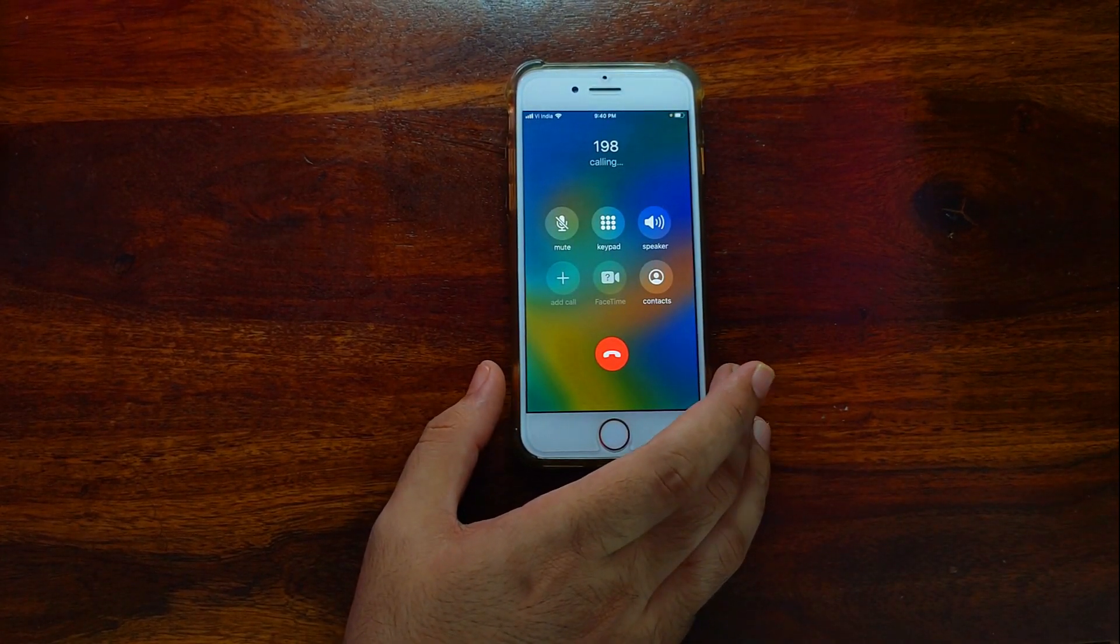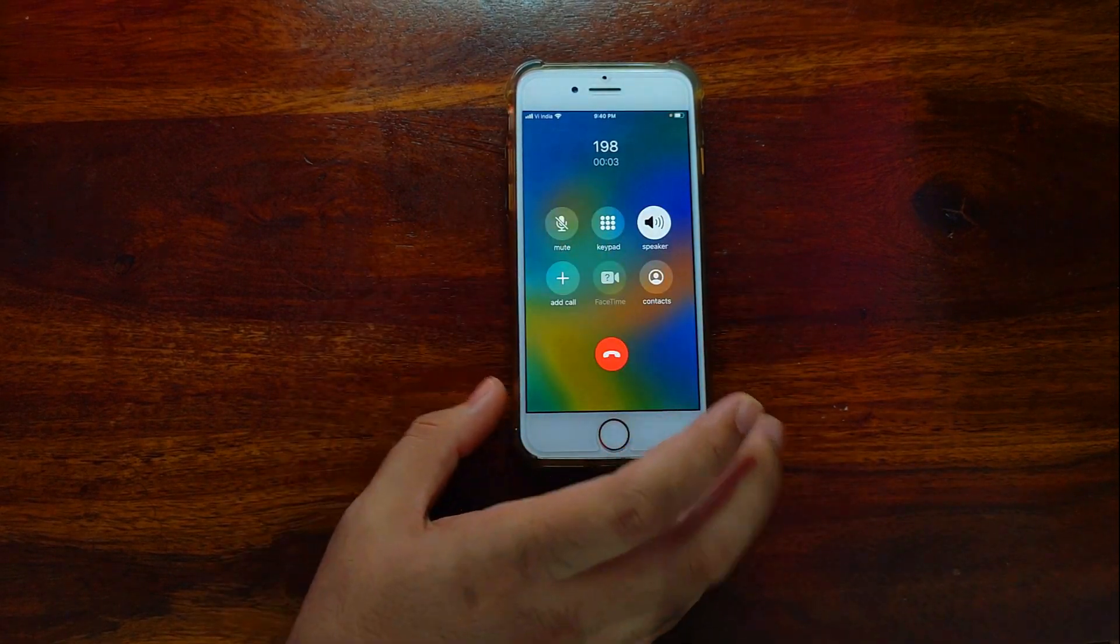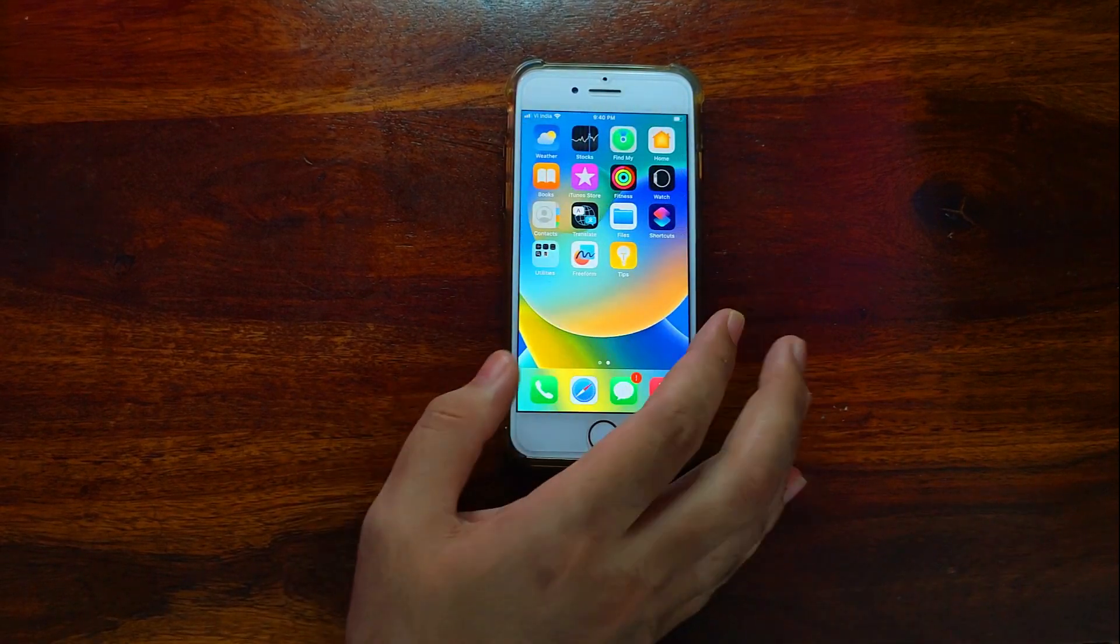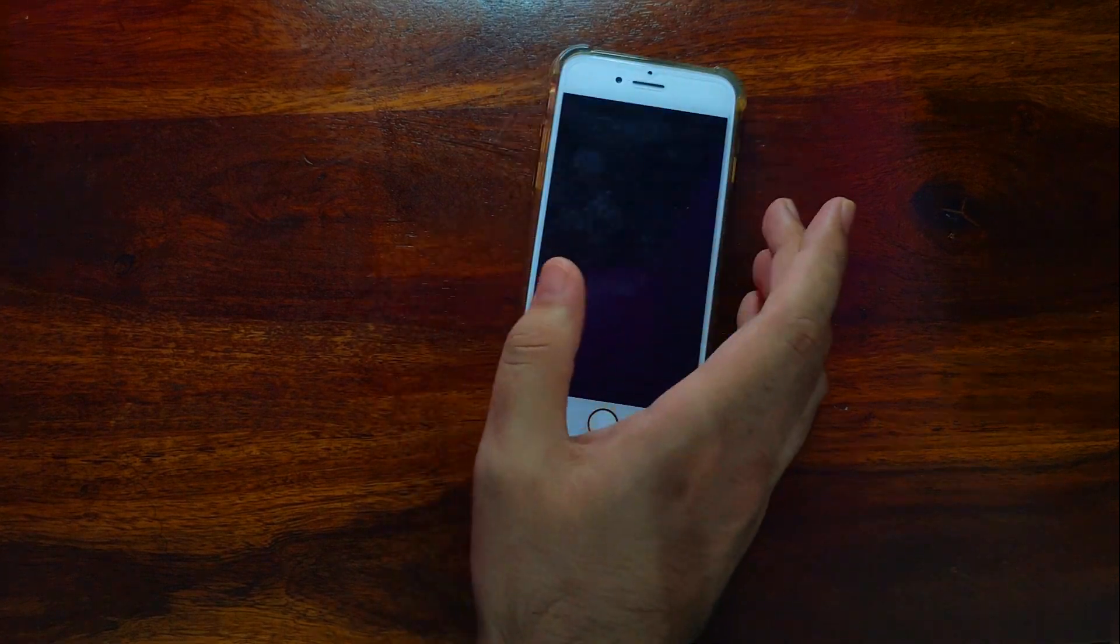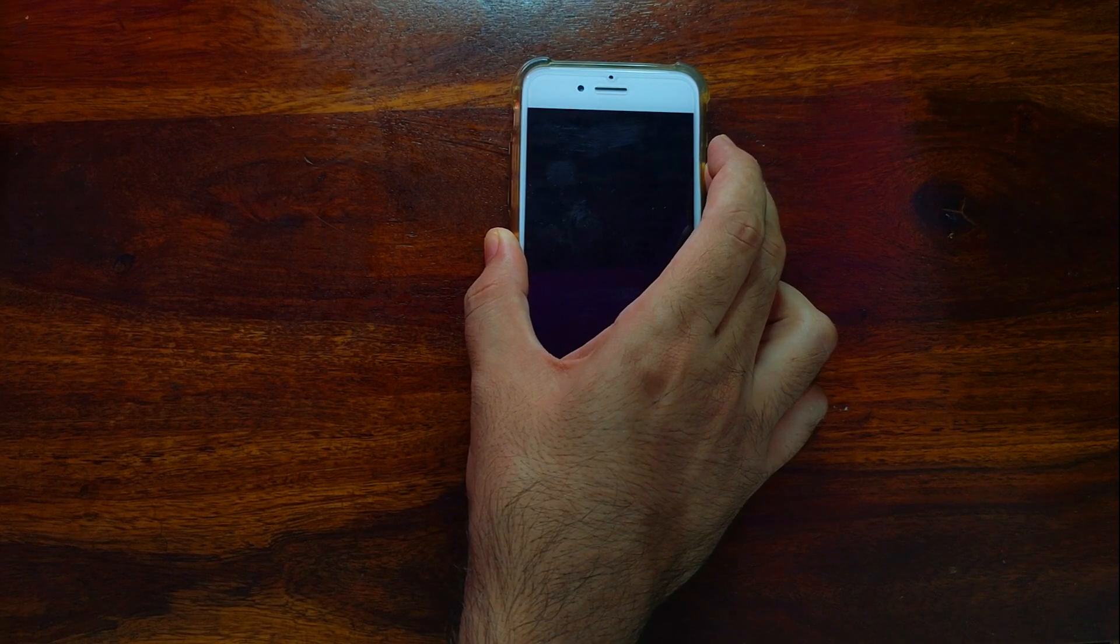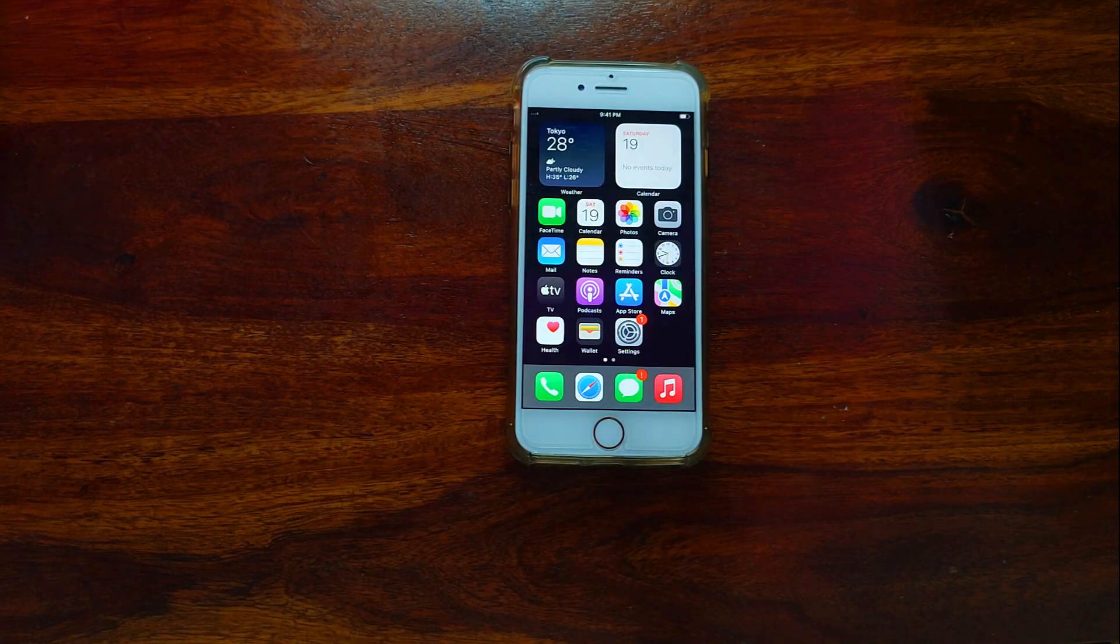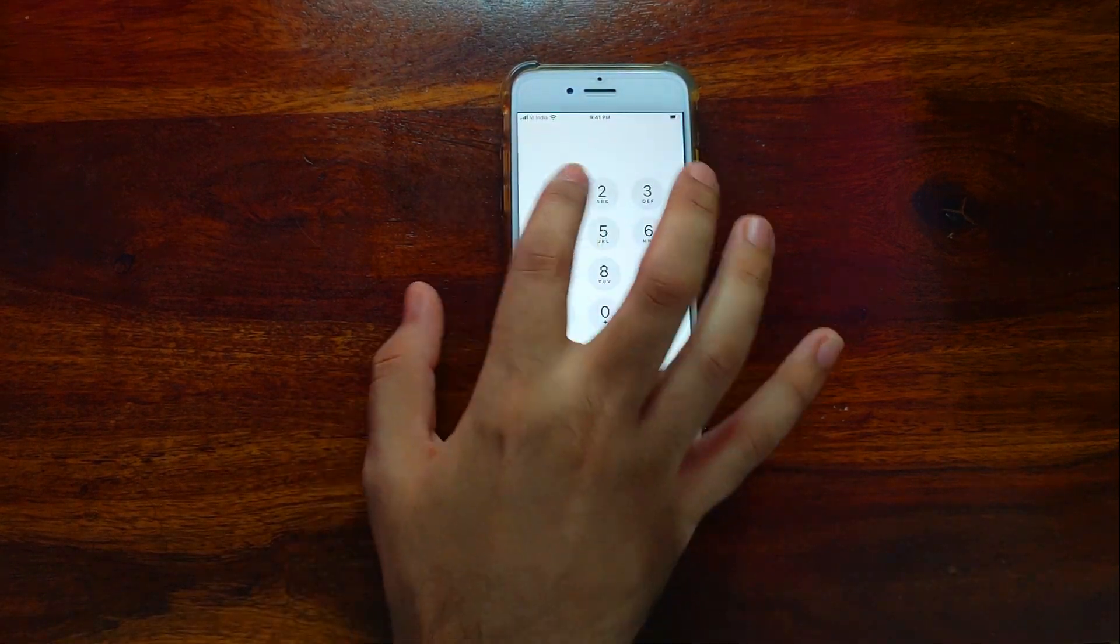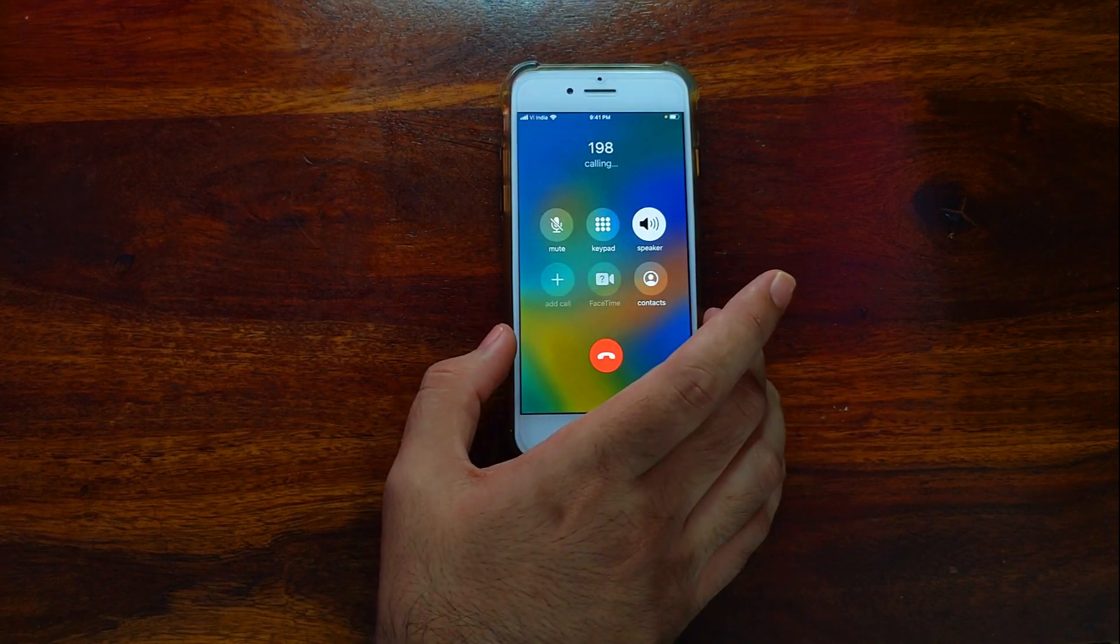Now you can see that calling is working, and all the iServices will also work. It's an untethered bypass, so you can reboot the device many times and it will not lock again. All other iServices will work, including iCloud login, FaceTime, Siri, and the App Store. Everything will work in this bypass. You can also use your cellular data as the SIM card is working. Let's try all the iServices one by one.